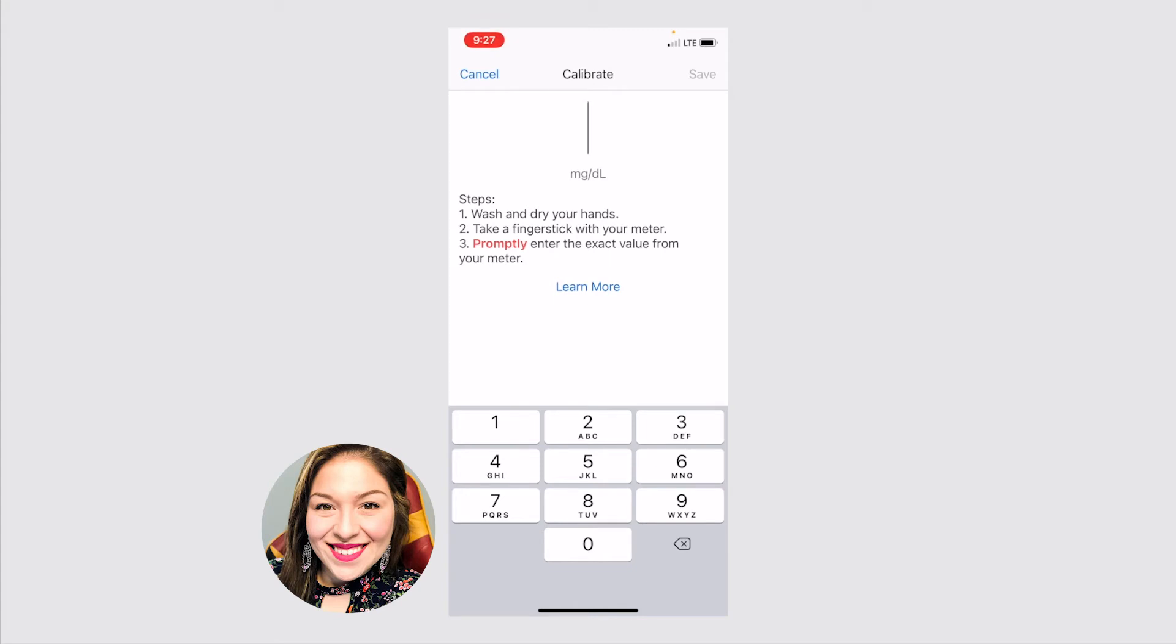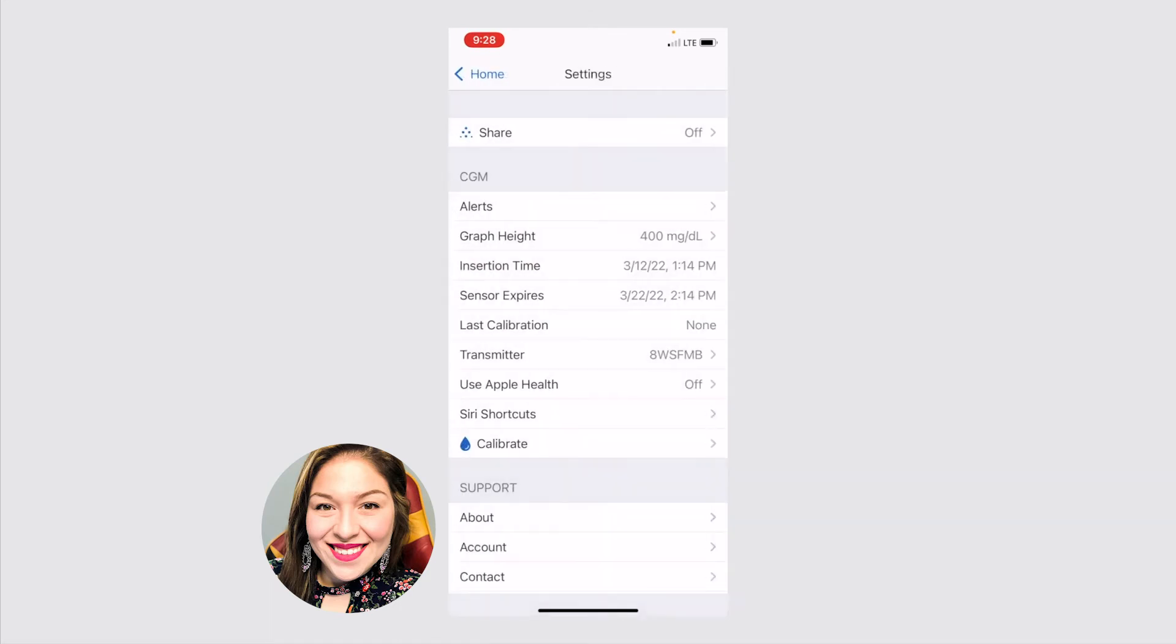You just follow the steps here of washing your hands, taking your glucose readings as you normally would, and then enter it. And the software will make sure that it's calibrated to what your sugar readings were. And it makes your readings as accurate as possible.